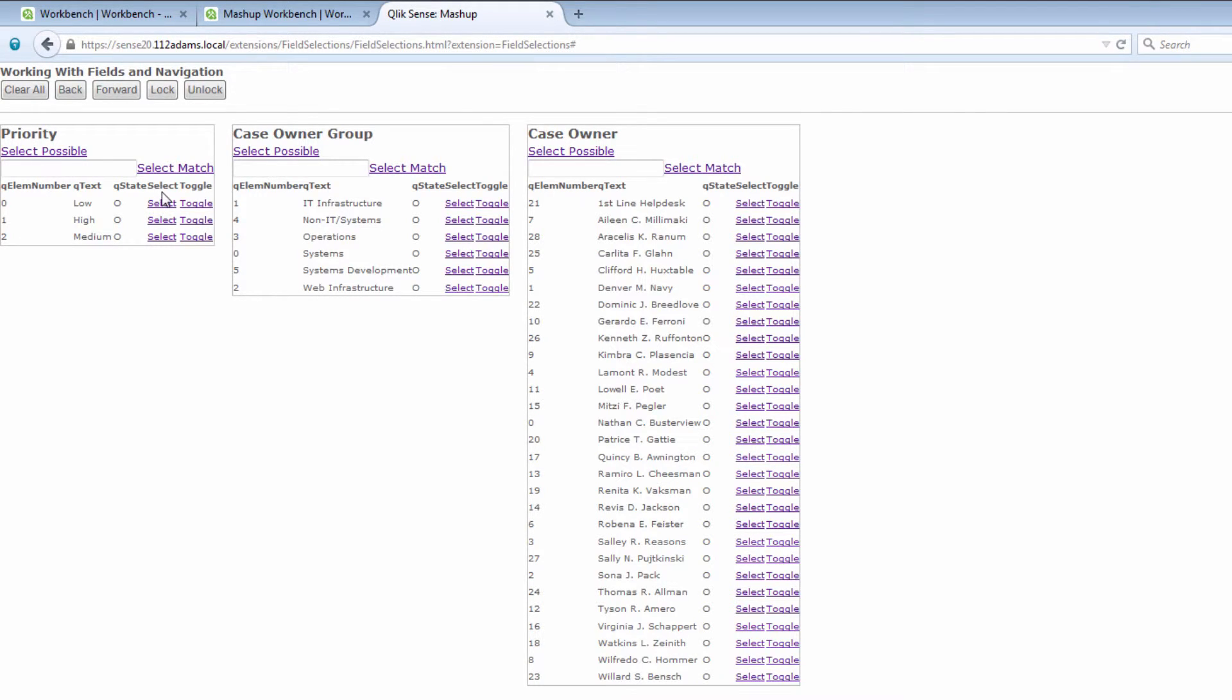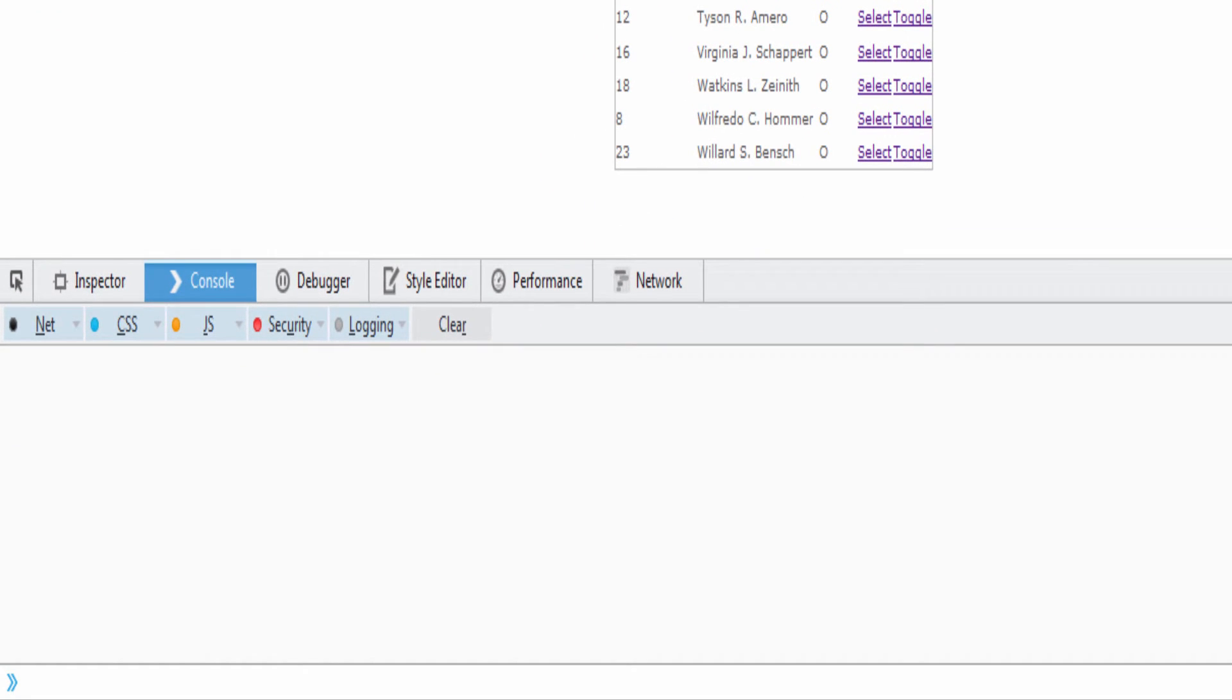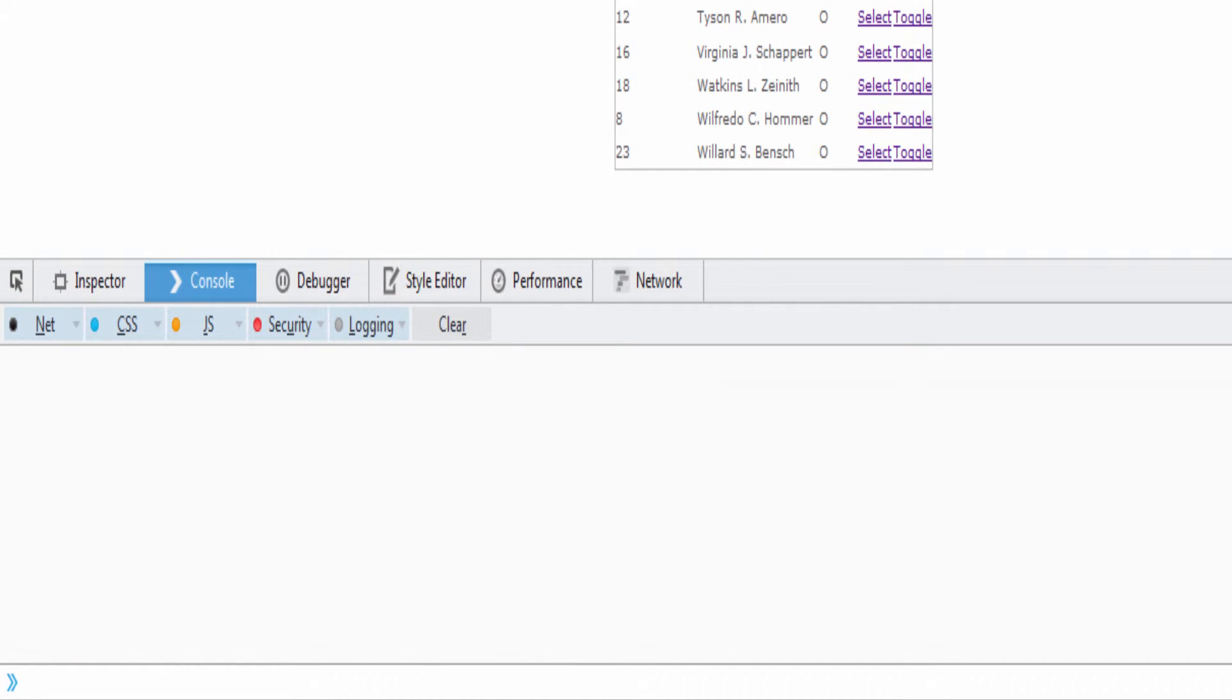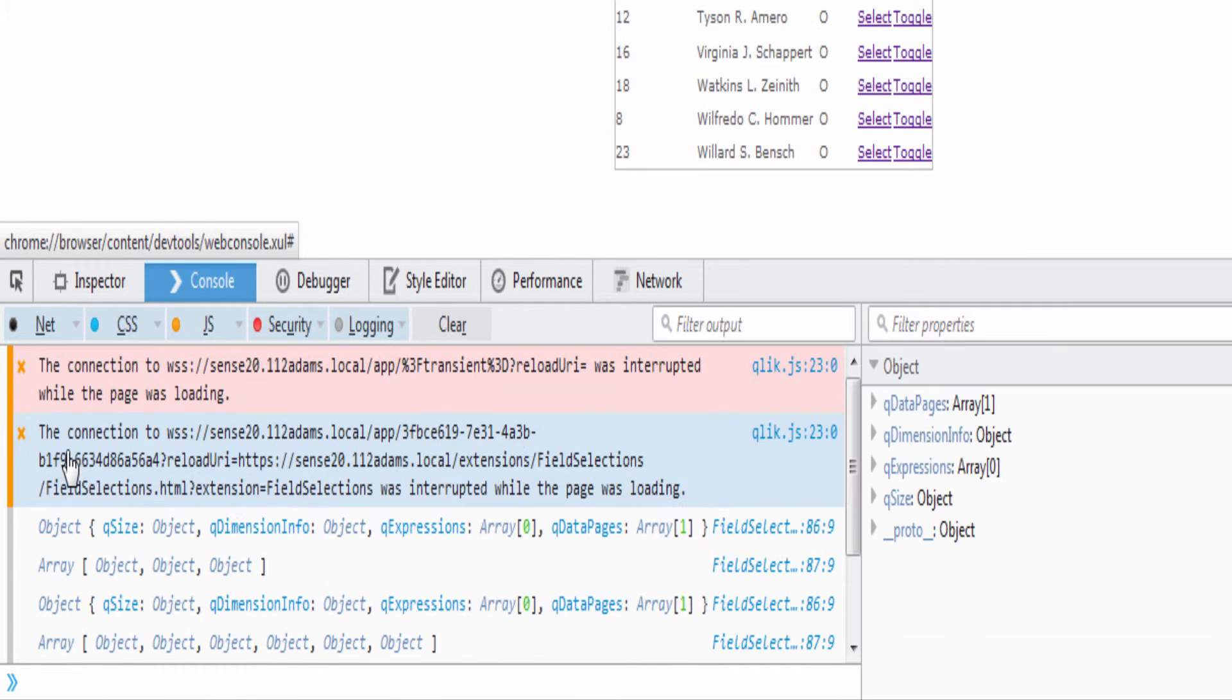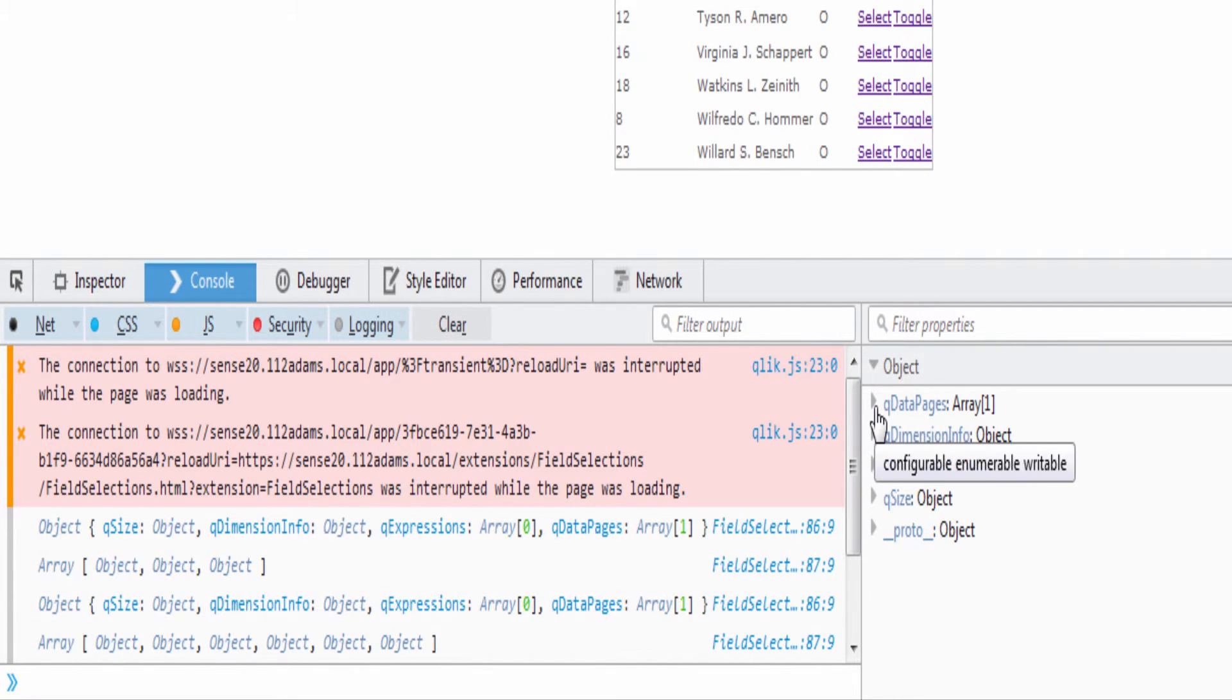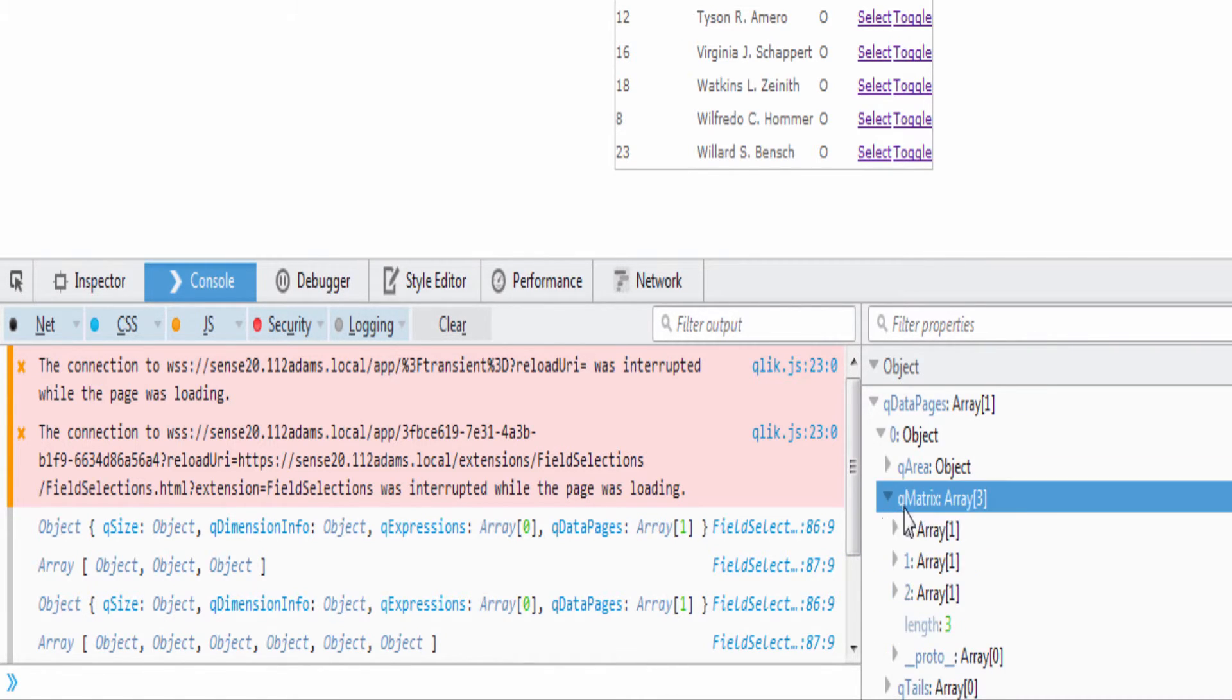Now let's take a look at what the data looks like. If we go ahead and open up the console, let's clear this out and refresh the page. You can see here is the object for the priority table and there's the queueDataPages.